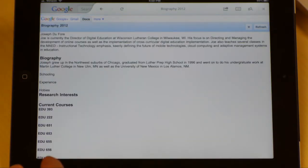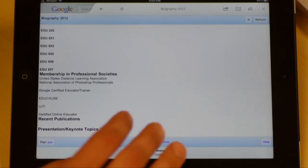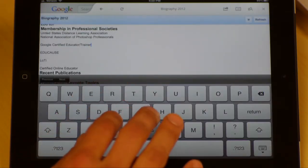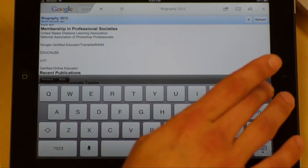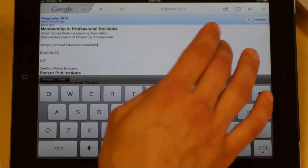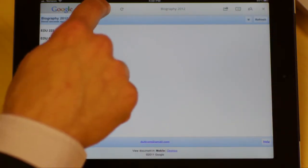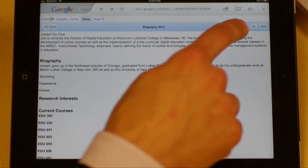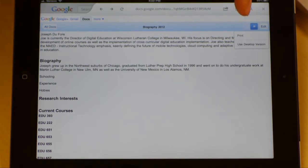Once you're in the editor, you can actually type things in and put in new information if you so desire. When you're done, you either hit refresh or go back. There's my document. I want to show you one last thing before we're done — this little down arrow. I can print this, or it says 'use the desktop version.'